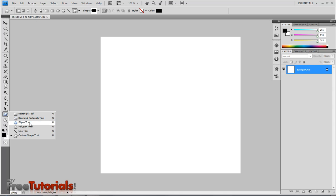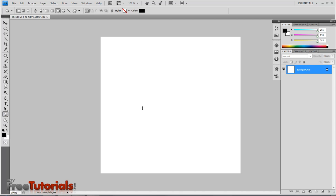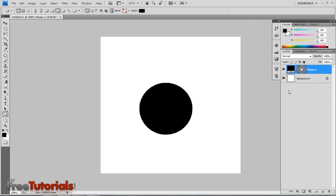Now using the ellipse tool, I am going to make round shape, holding shift. Make the shape.